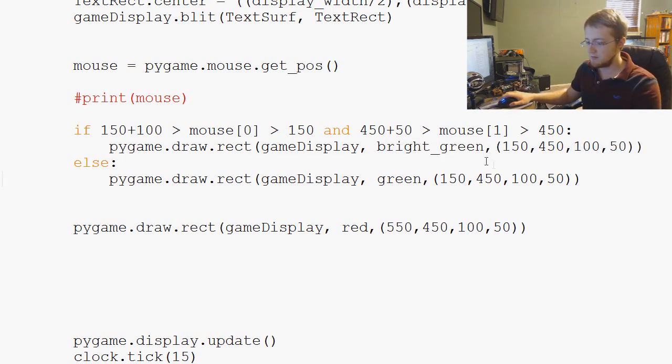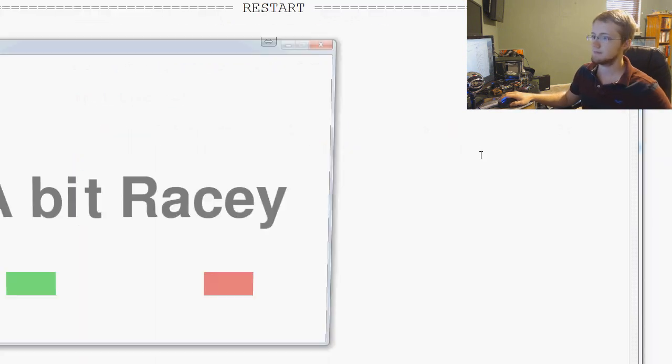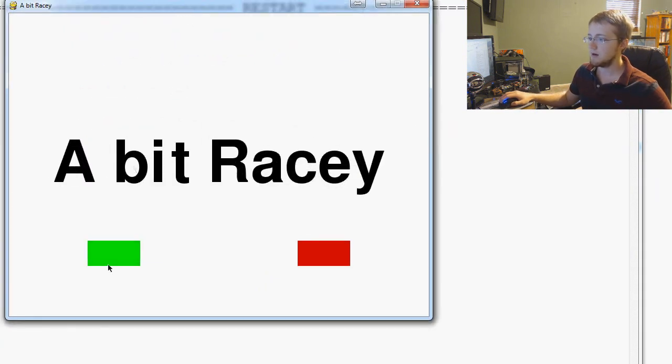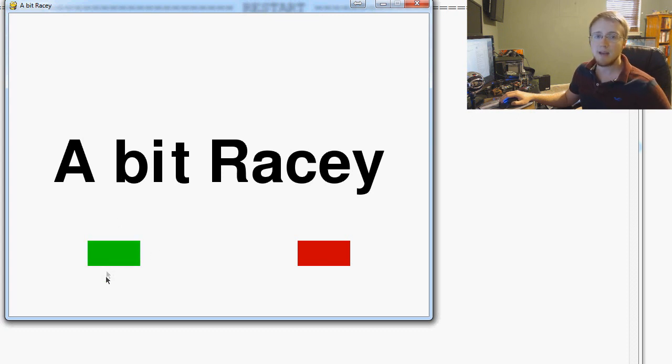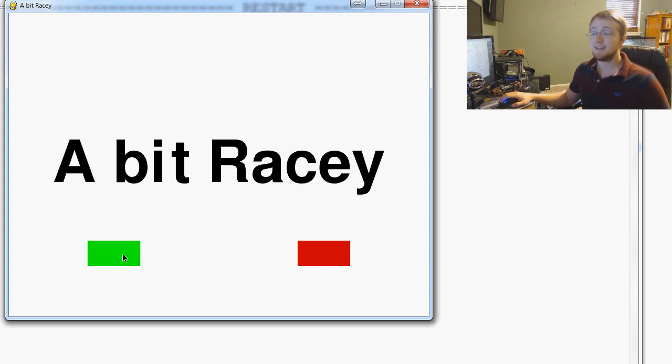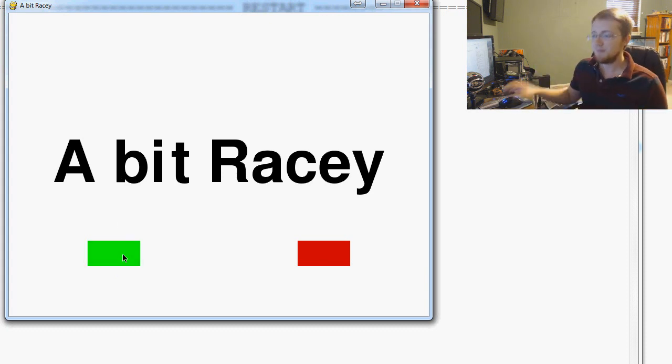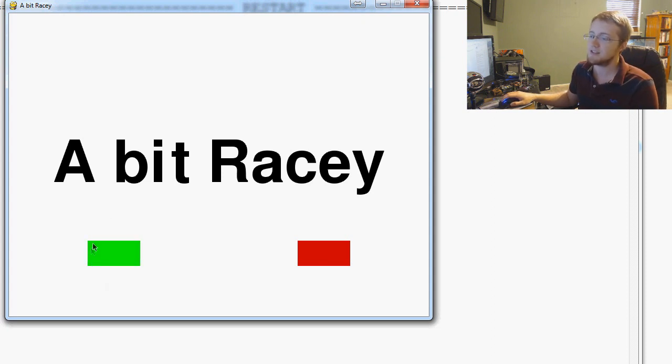Now when we save and run this, we have our game here, and you can see that now when we hover over our little button, it lights up as we hover over it. Again, it's not like the button is really interactive, but it's starting to feel somewhat interactive because of this illusion that we're giving the user.